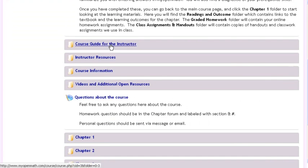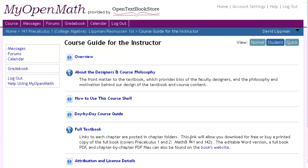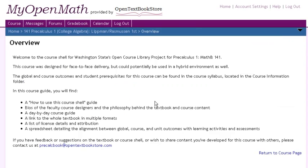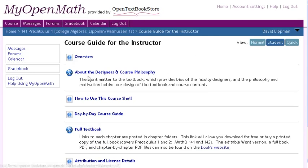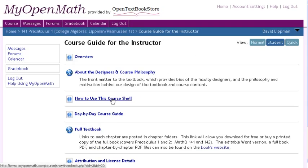The first thing you'll find is a course guide for the instructor, designed to give the instructor some idea of what's here and how to use it. You'll start with an overview of what's in the course package, some information about us the course designers, the course philosophy, and then some information on how to use the shell.